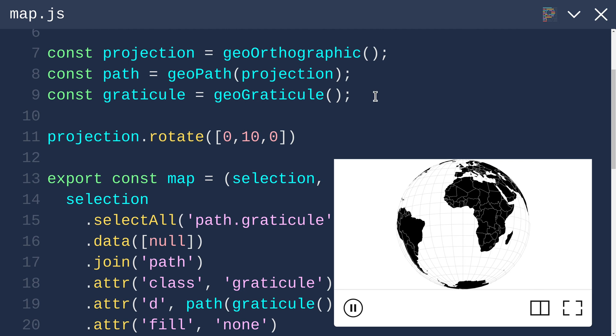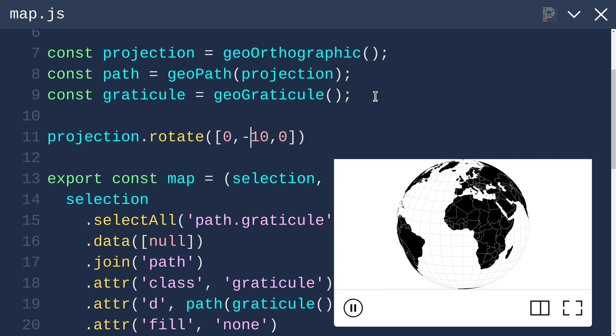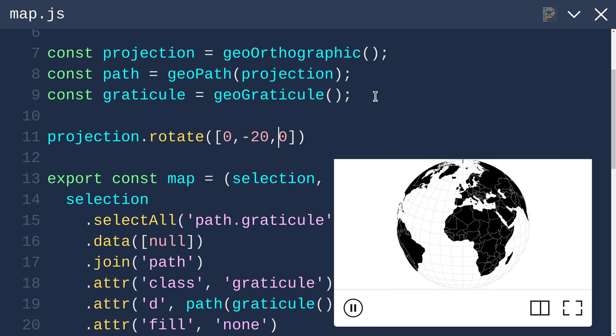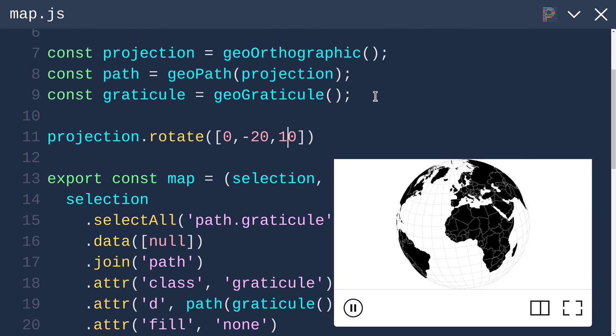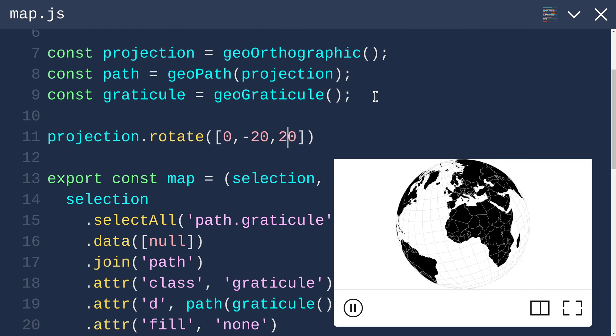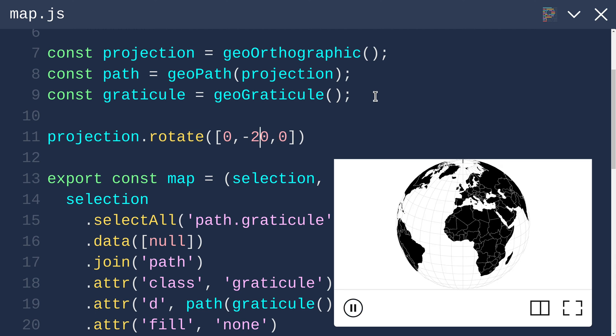What does this second number do? Ah, it rotates it that way, and minus 10 rotates it the other way. That's the kind of rotation I was thinking about. And then this last number rotates it that way. I don't think we'll be using that. Now what I want to do is have this first number change over time.